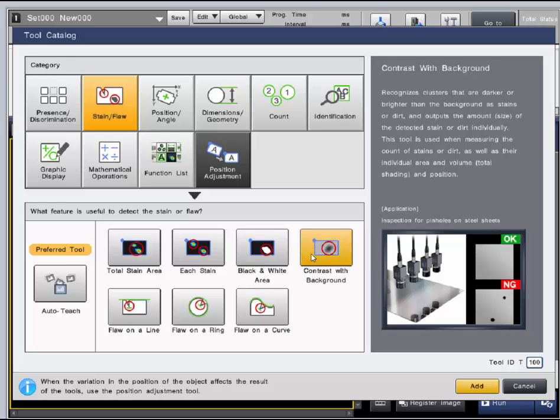Contrast with background is a tool that recognizes stains or flaws darker, brighter, or both darker and brighter than the background.